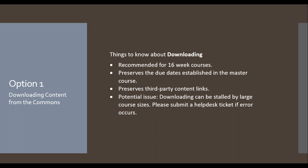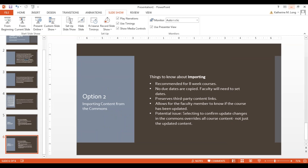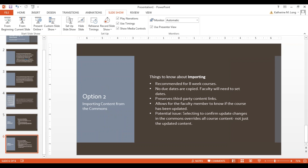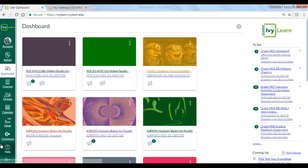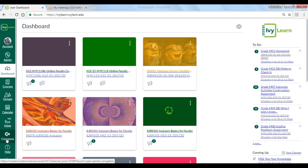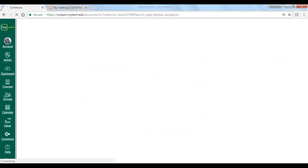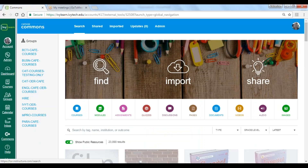Let's take a look at what downloading content looks like in the IvyLearn platform. IvyLearn opens up to the Dashboard. I'm going to select Commons from the Global Navigation menu, which is located on the left side of the page. When I select Commons, this takes me into a large repository of the whole Canvas community — everyone who uses Canvas can add content, modules, quizzes, entire courses, pictures, images, and different items to the Commons.